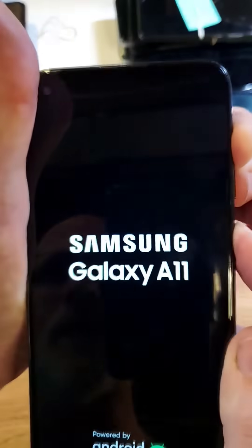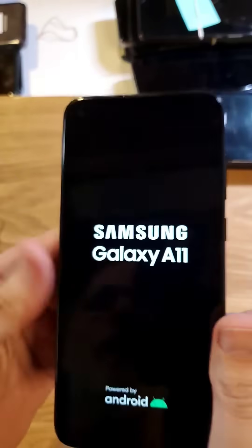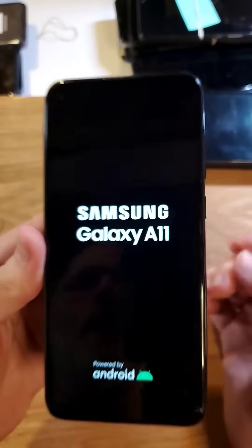It's going to vibrate there. It vibrated. It's going to vibrate one more time. There — and the screen's going to come on.